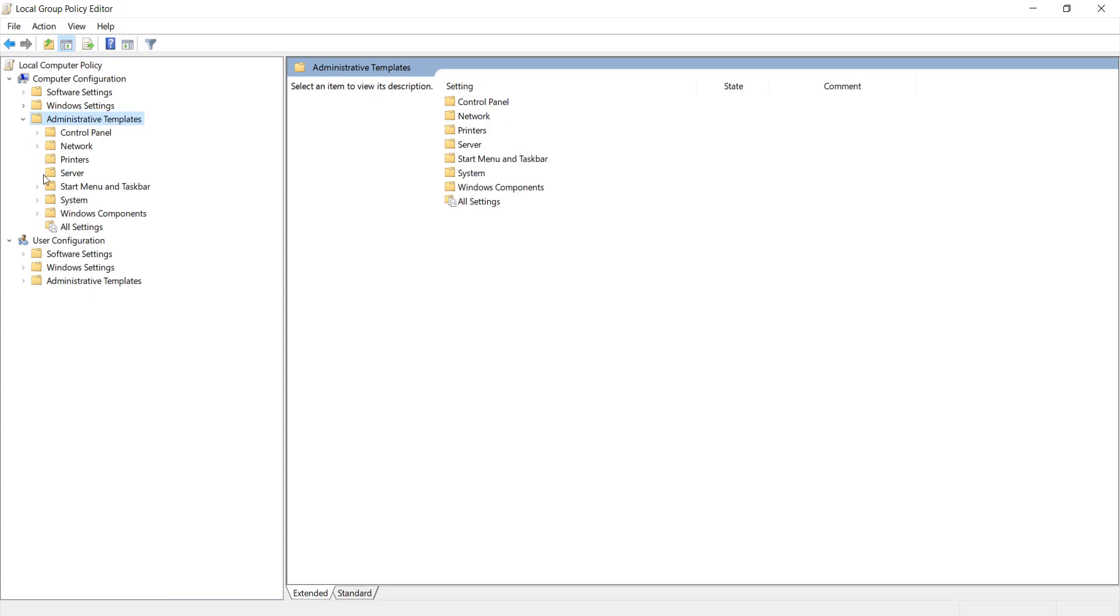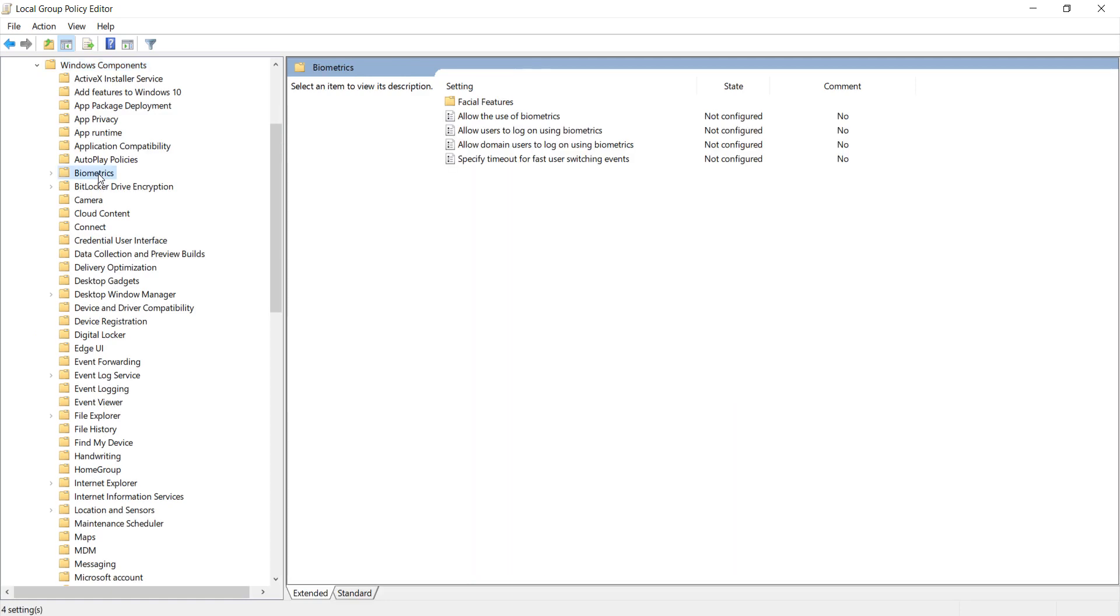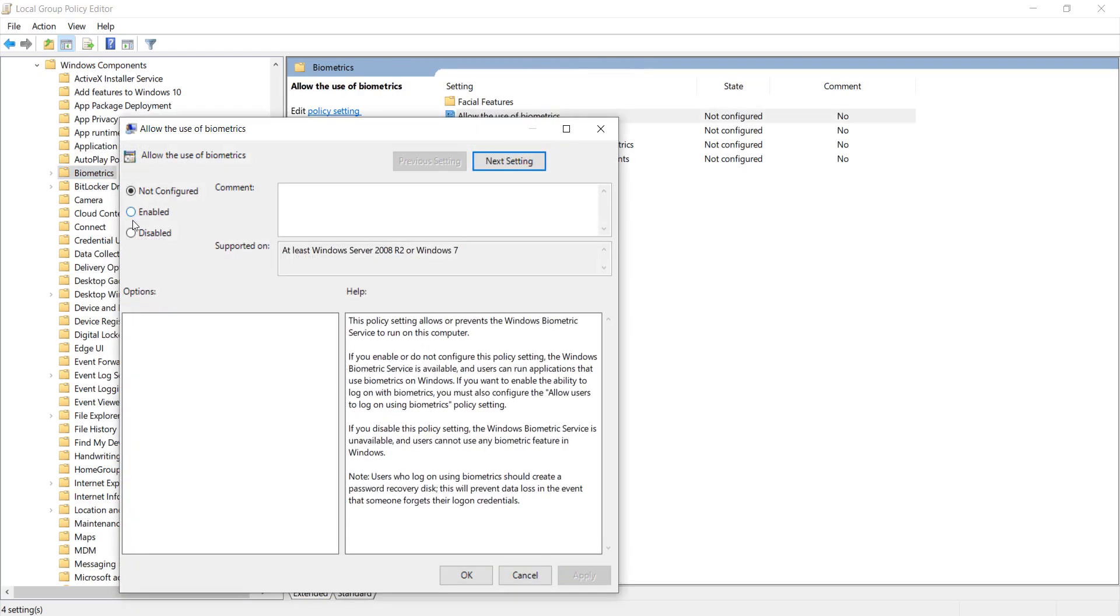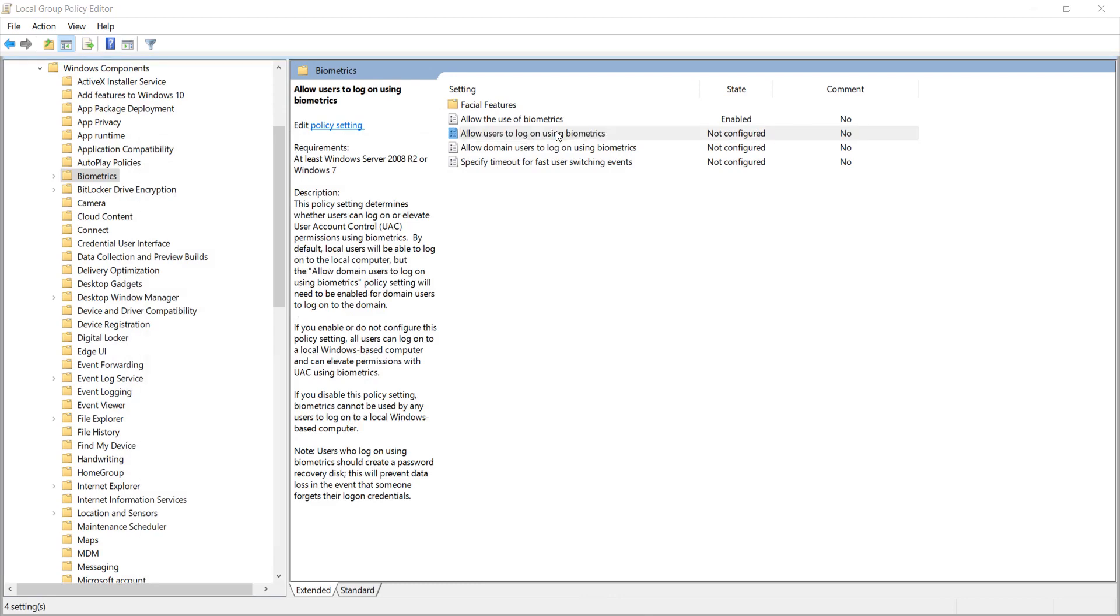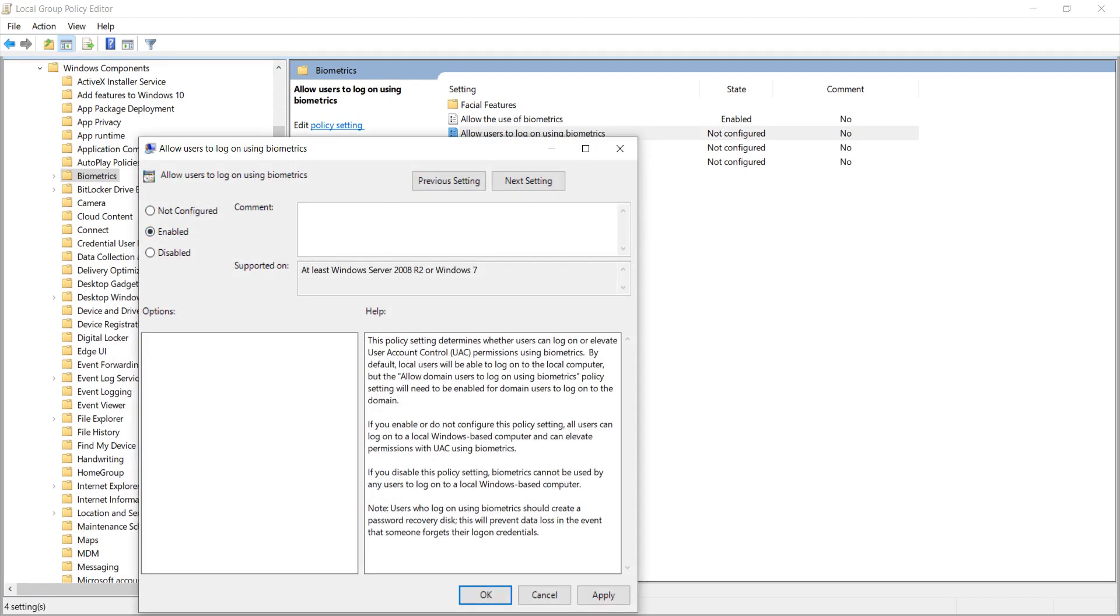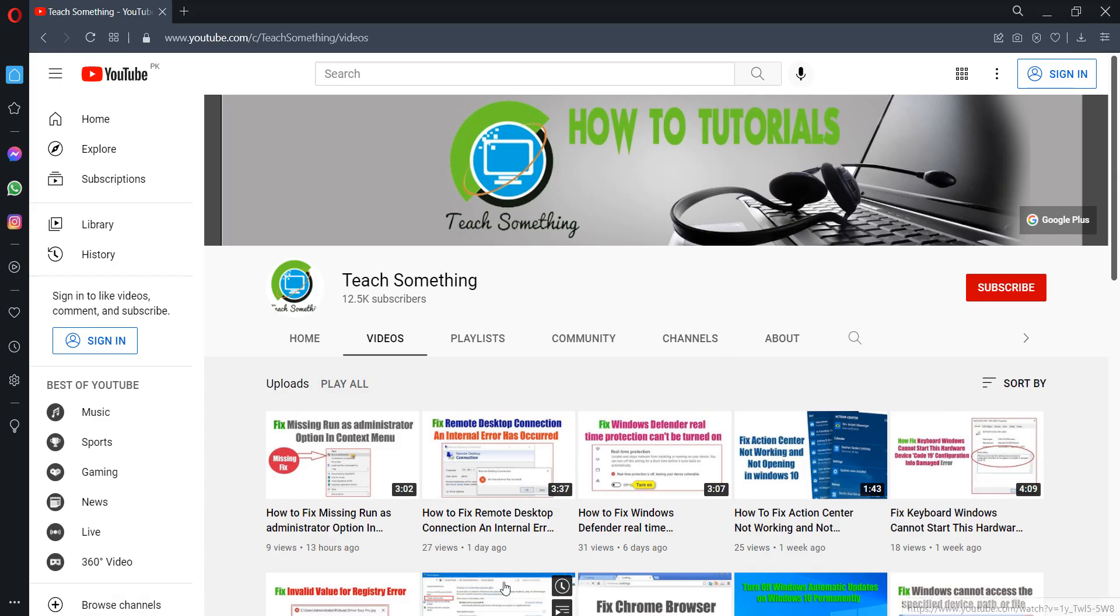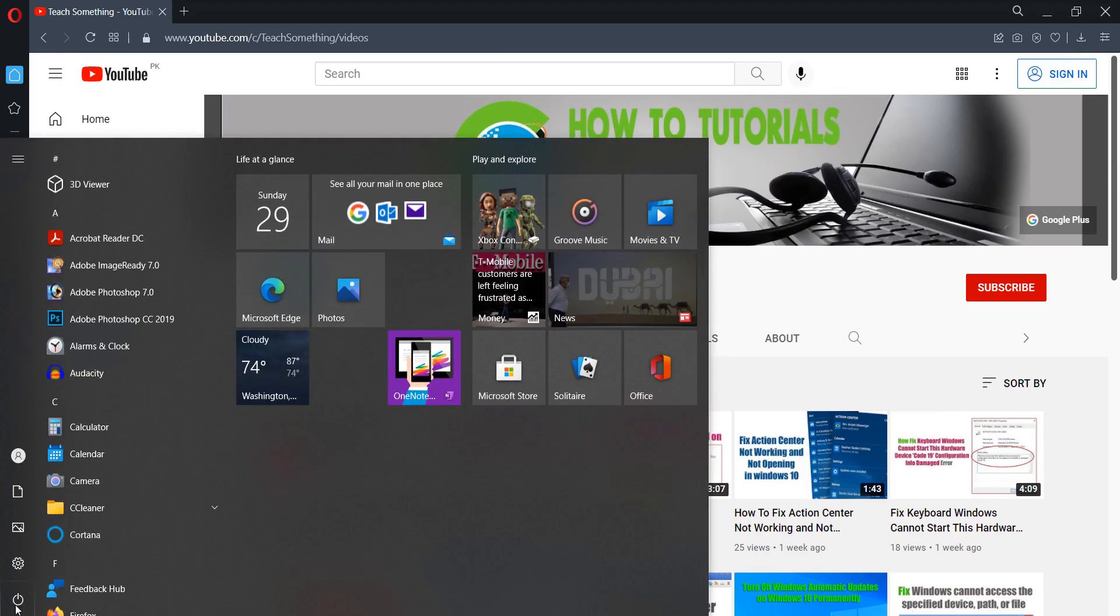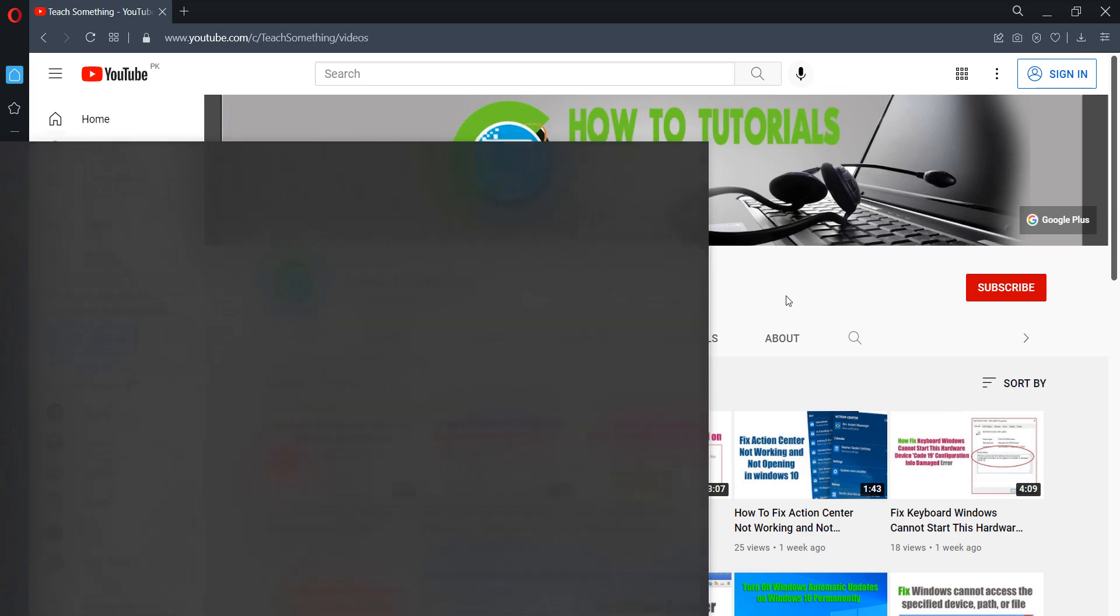After doing this, select Administrative Templates and expand it. Then select Windows Components and expand it. Navigate to Biometric Services and configure the policy settings.